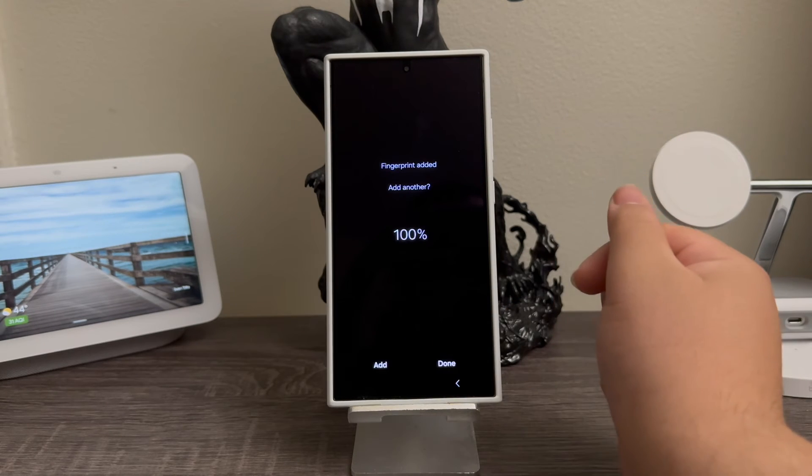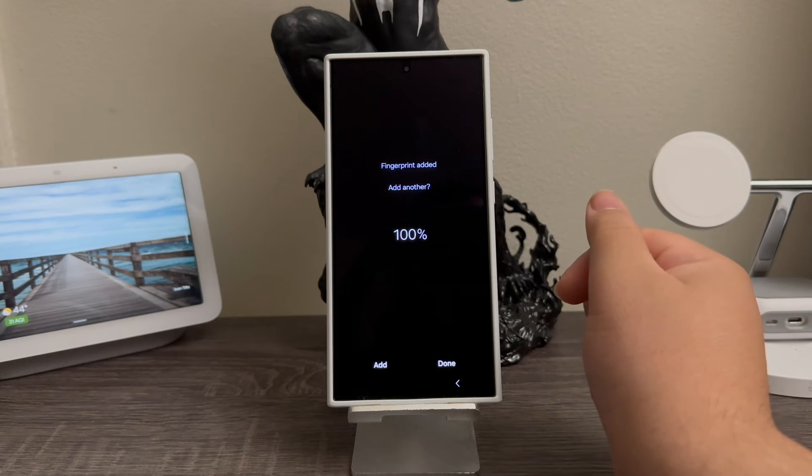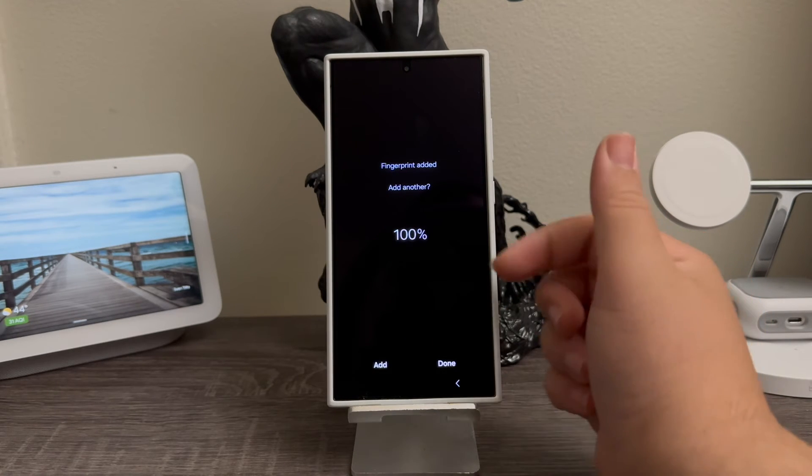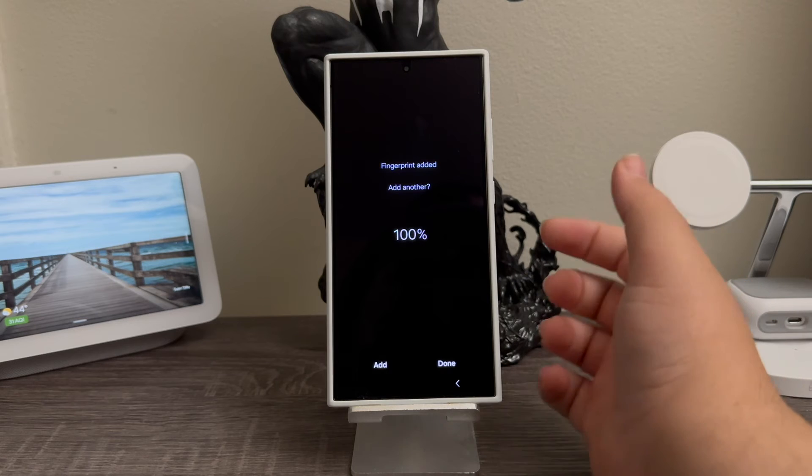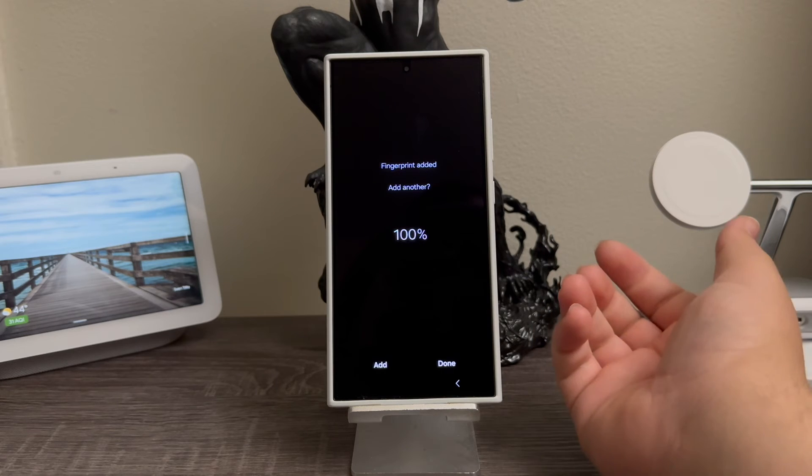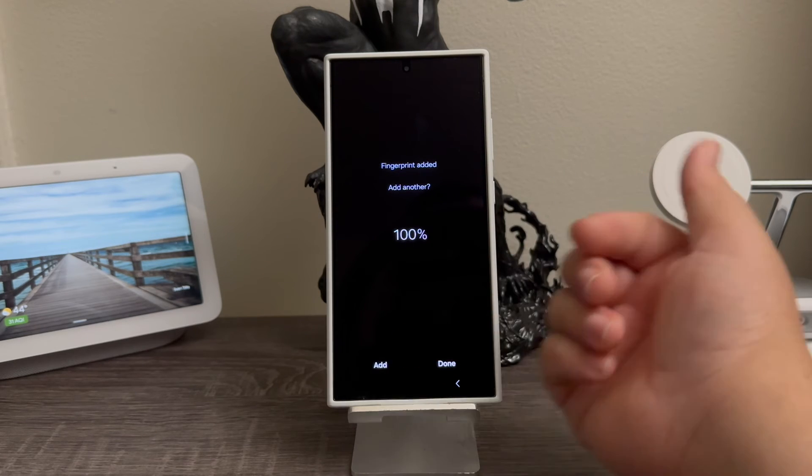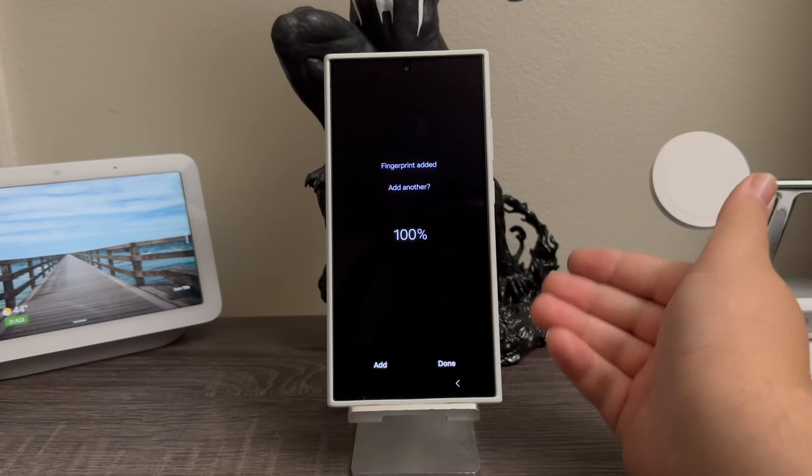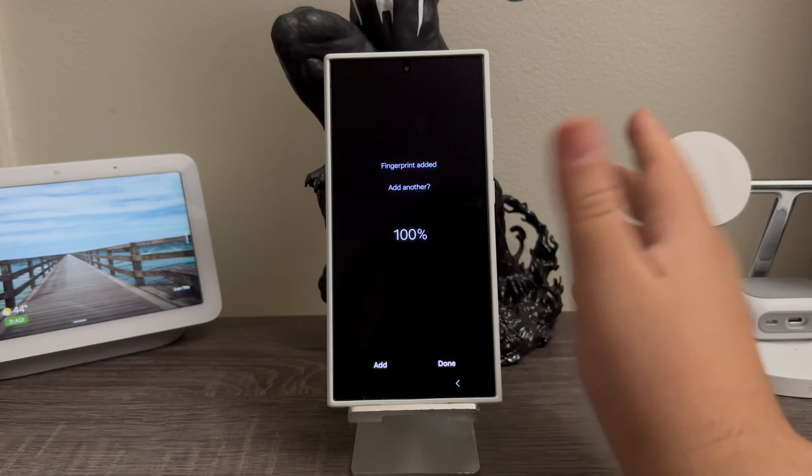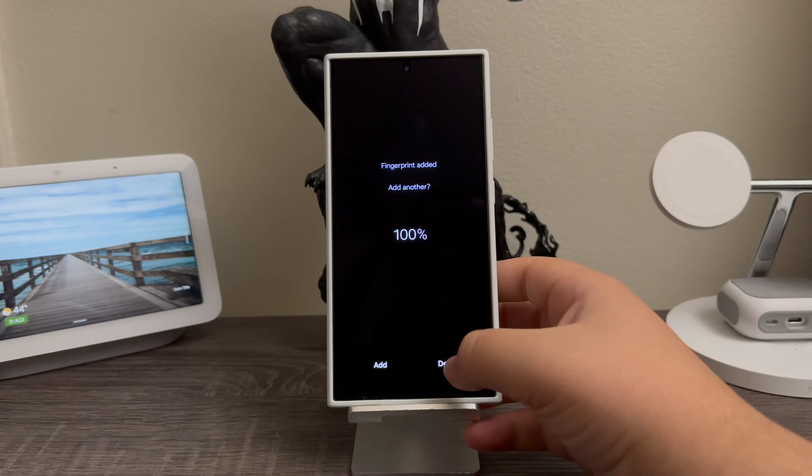There you go! Now it says Fingerprint Added 100%. If you would like to add another finger, you can tap where it says Add, but at the moment we are done so we're going to tap Done.